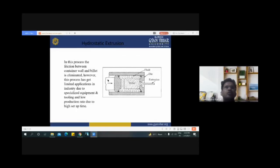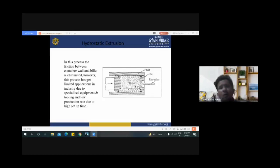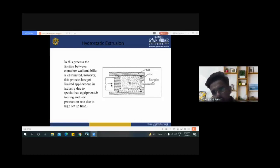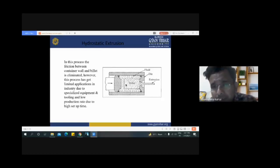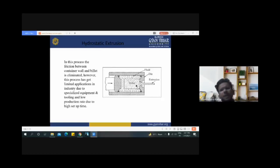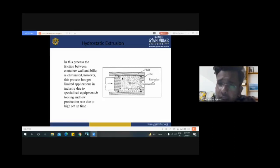Another type of extrusion is hydrostatic extrusion. The overall arrangement is similar to direct extrusion, with positions for the ram and billet. However, fluid is filled around the billet, which helps apply force on the billet, making the process much smoother compared to direct extrusion. Because of this use of fluid, it is known as hydrostatic extrusion.